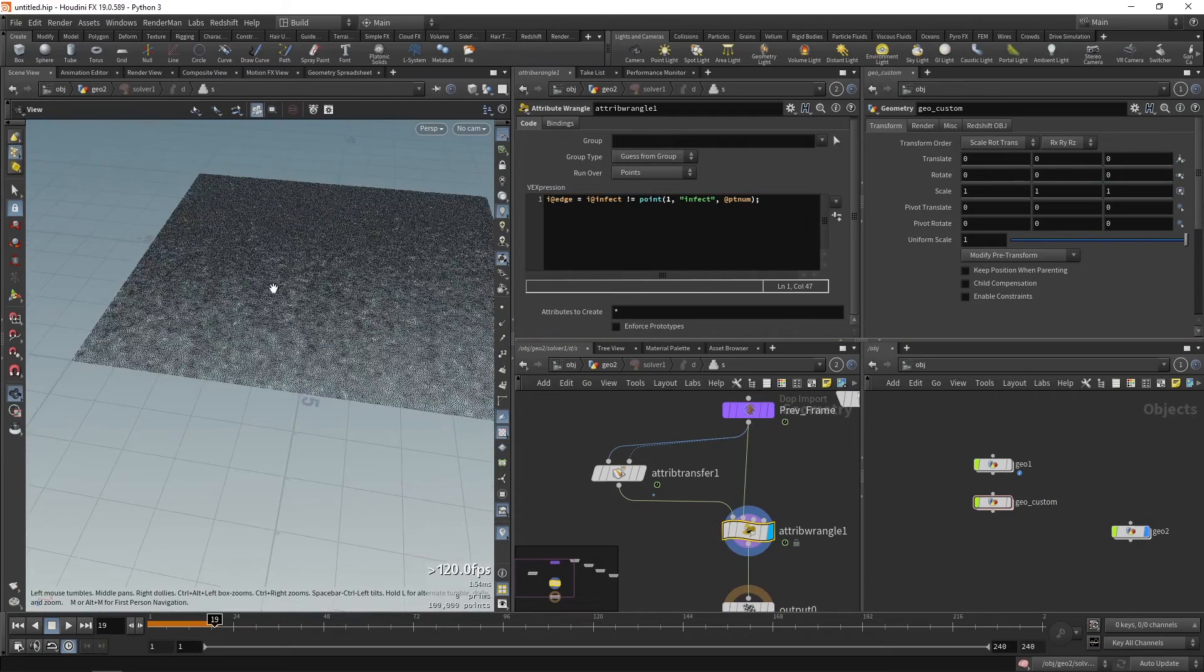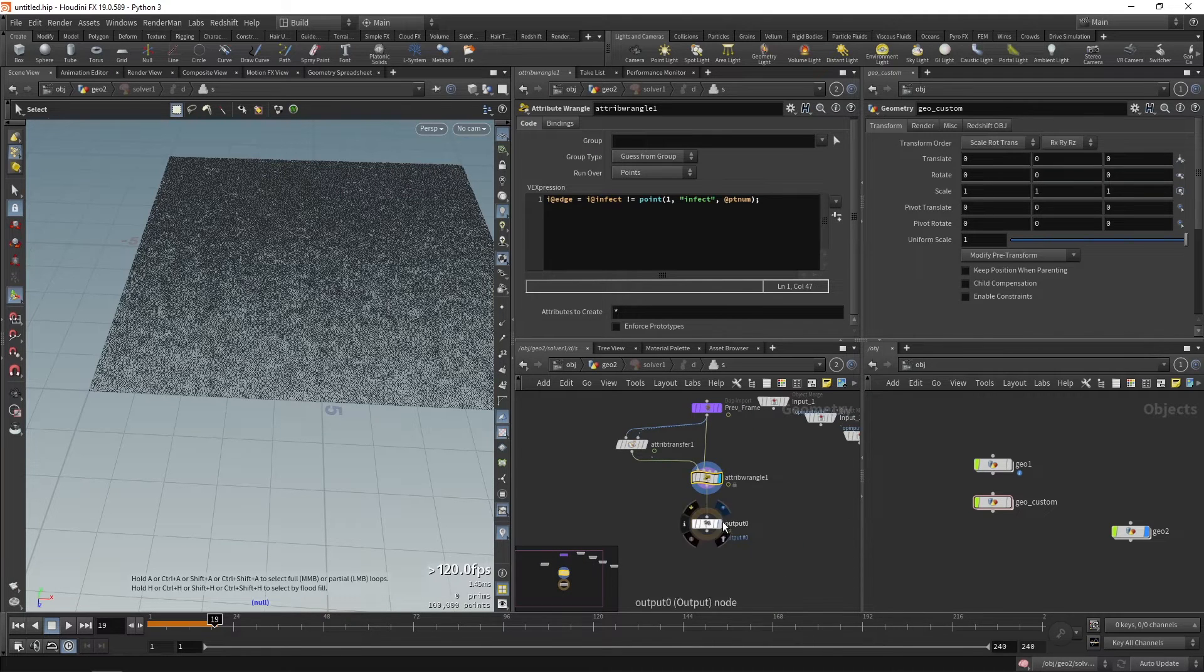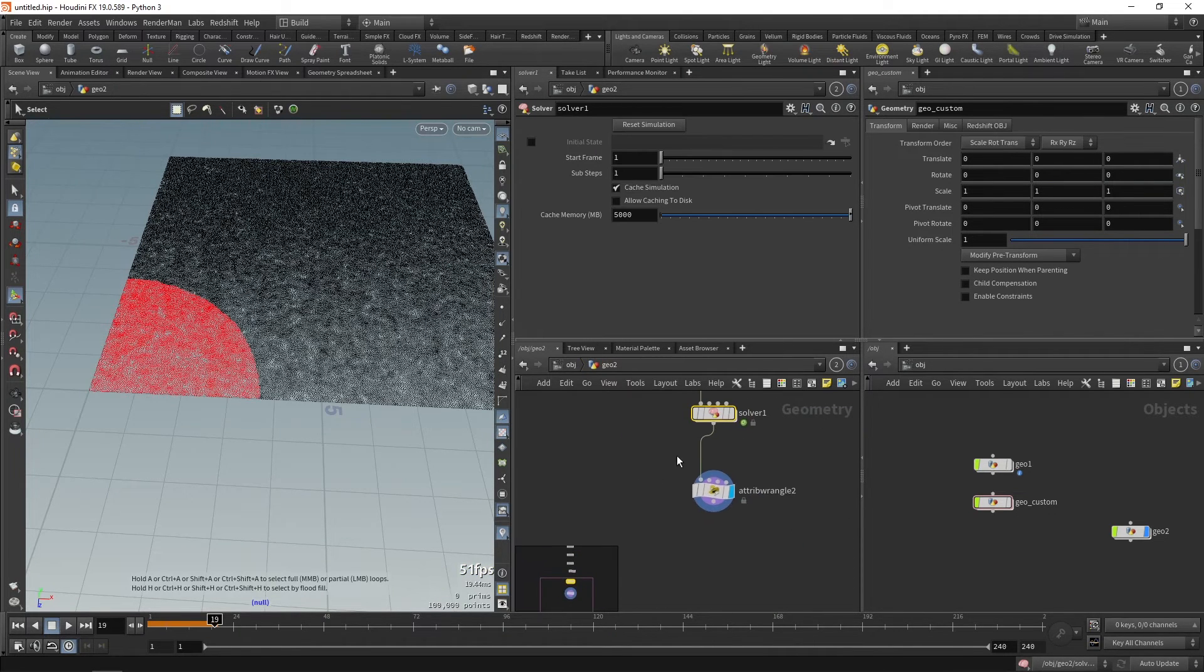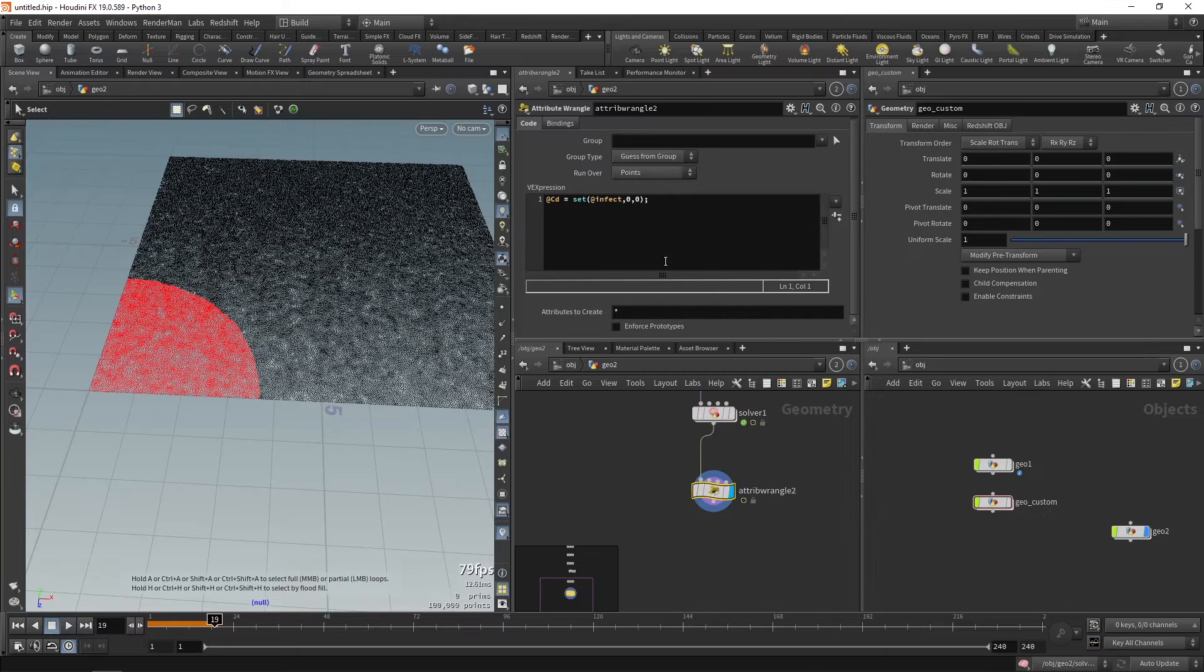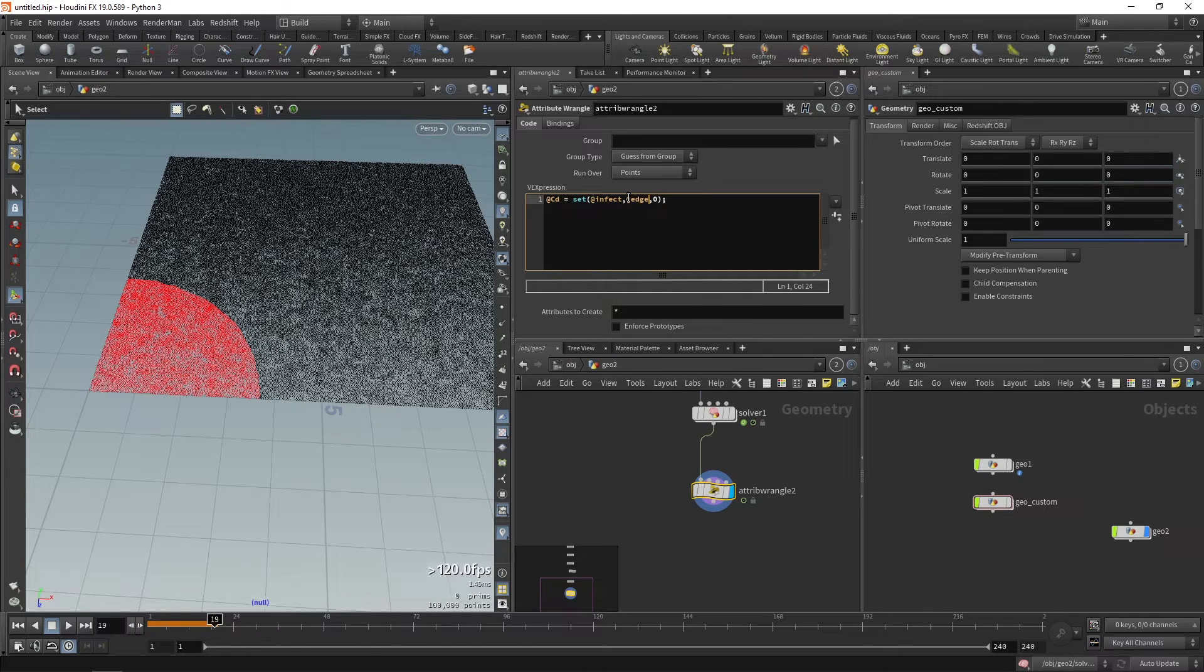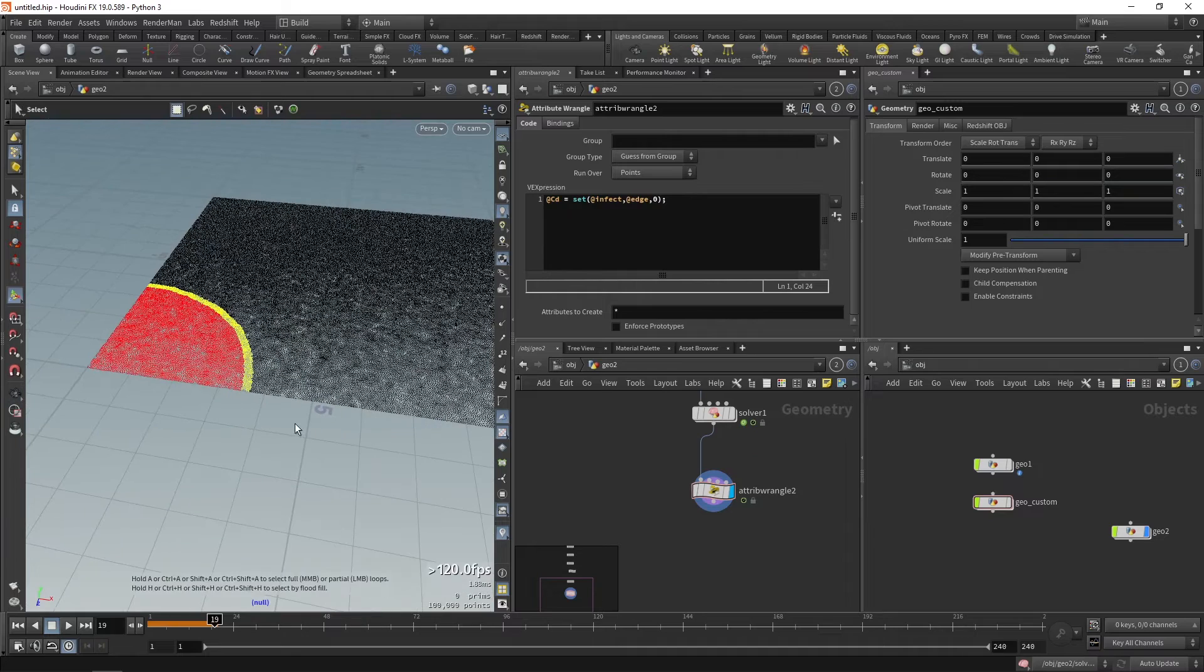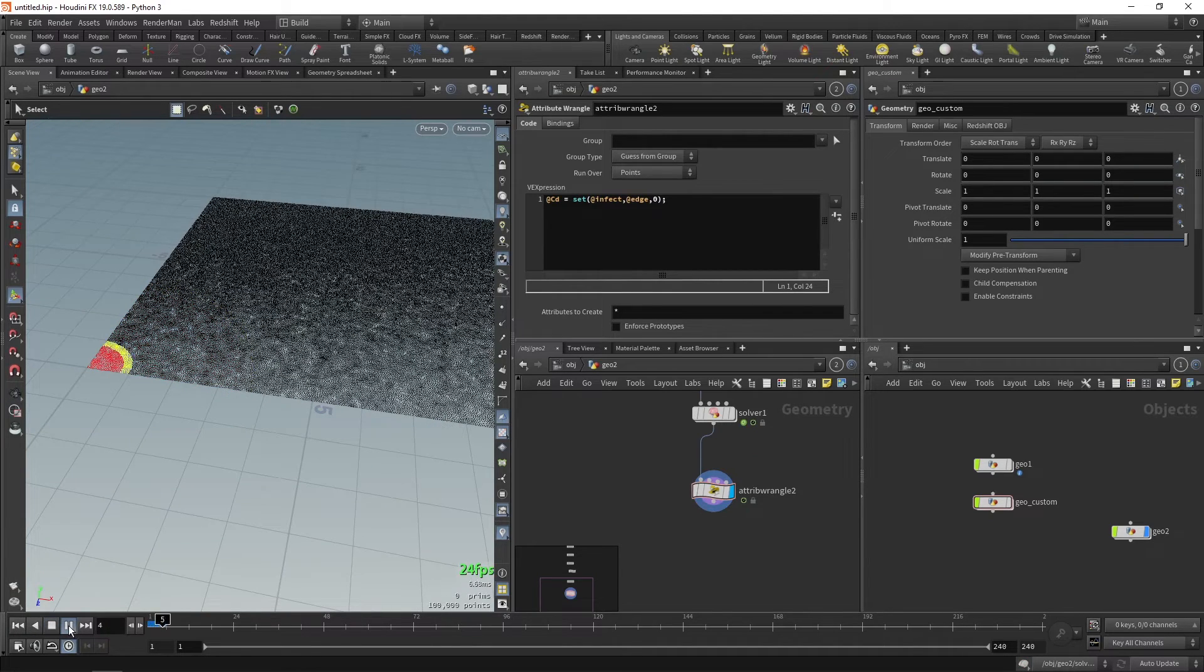When we do that, we'll need to visualize it through a color. How we can do that is we move out and in the attribute wrangle, the Cd attribute, we'll need to set @edge. Now we can see an edge which has a different color.